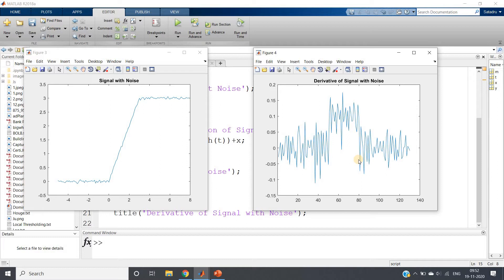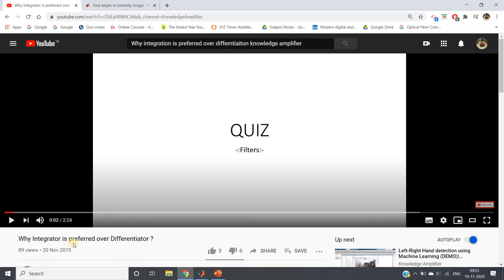This is quite obvious because differentiation is nothing but high-pass filtering, which I have already discussed in my previous videos on filters — you can explore the link in the description box. All high-pass filters are basically differentiators. When you apply a high-pass filter, noise, being a high-frequency component, easily passes through, so noise power in the output does not decrease. But the original signal power decreases because low frequencies are attenuated, causing the SNR to decrease. That is why I uploaded a video explaining why an integrator is preferred over a differentiator.